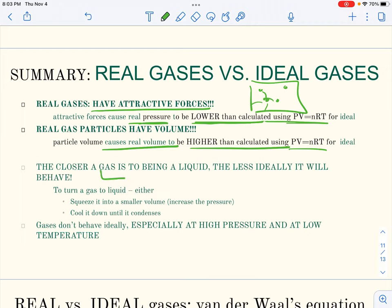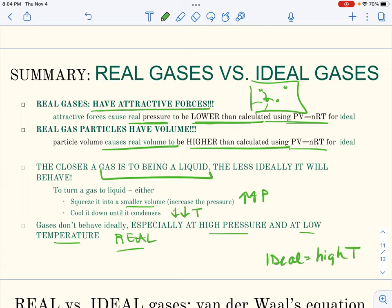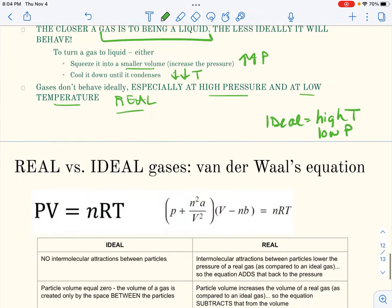Mostly gases behave ideally at temperatures and pressures where particles move fast and there's plenty of space between them. But gases behave less like ideal gases — more like real gases — under high pressure or low temperature, because those are the conditions that would eventually turn a gas into a liquid. Ideal behavior: high temperature and low pressure. Real behavior: high pressure and low temperature.